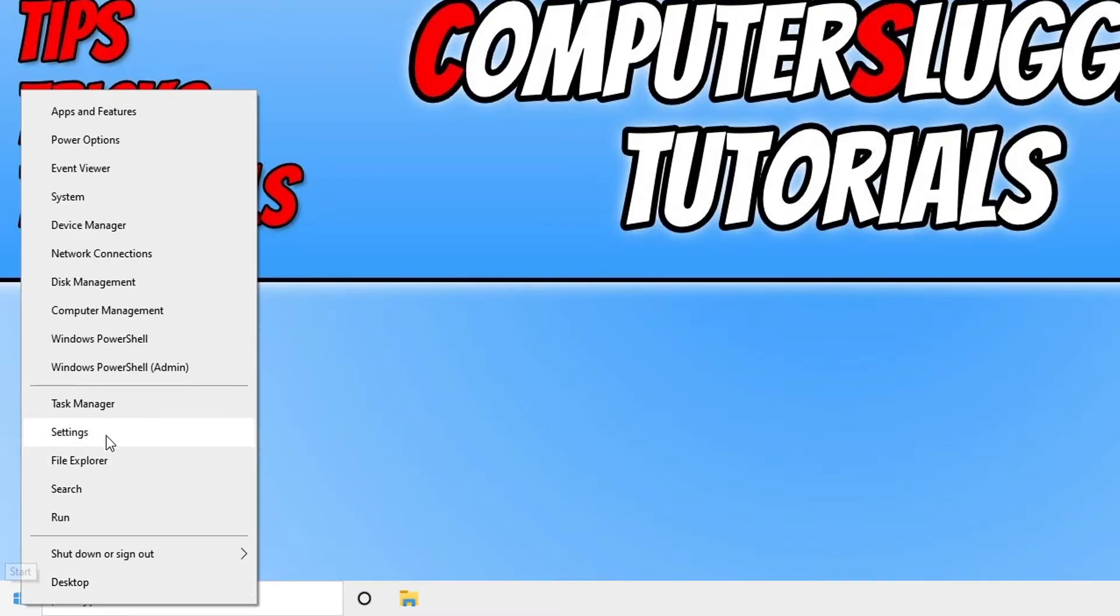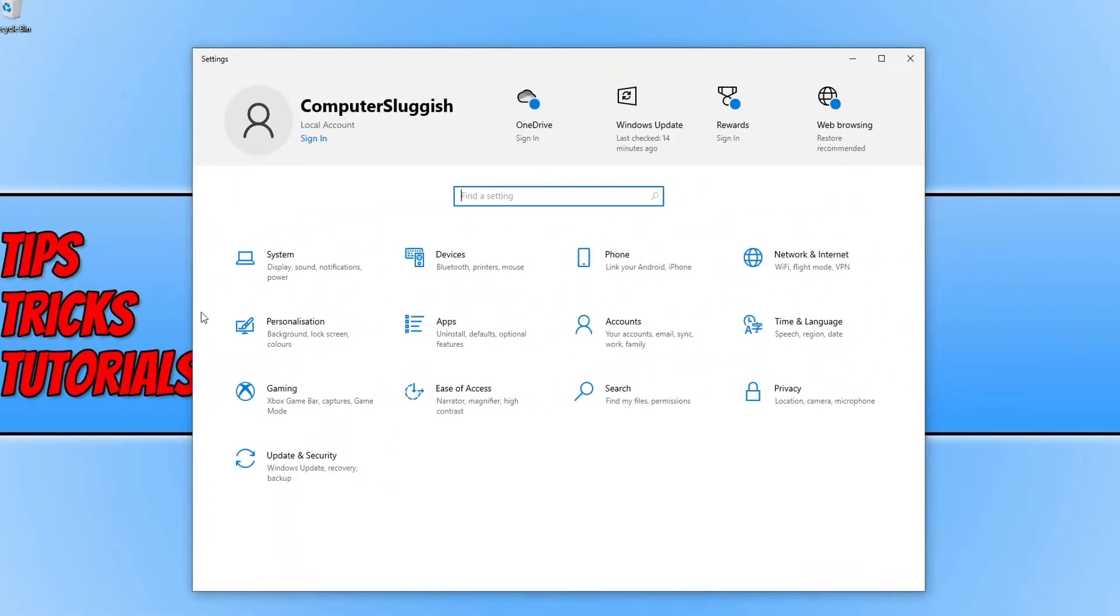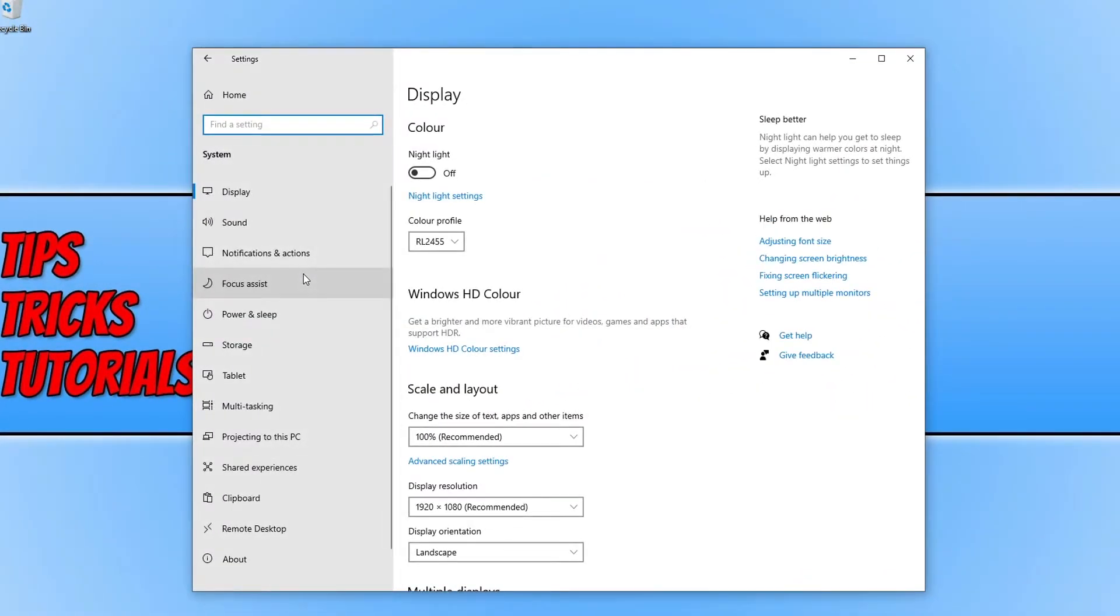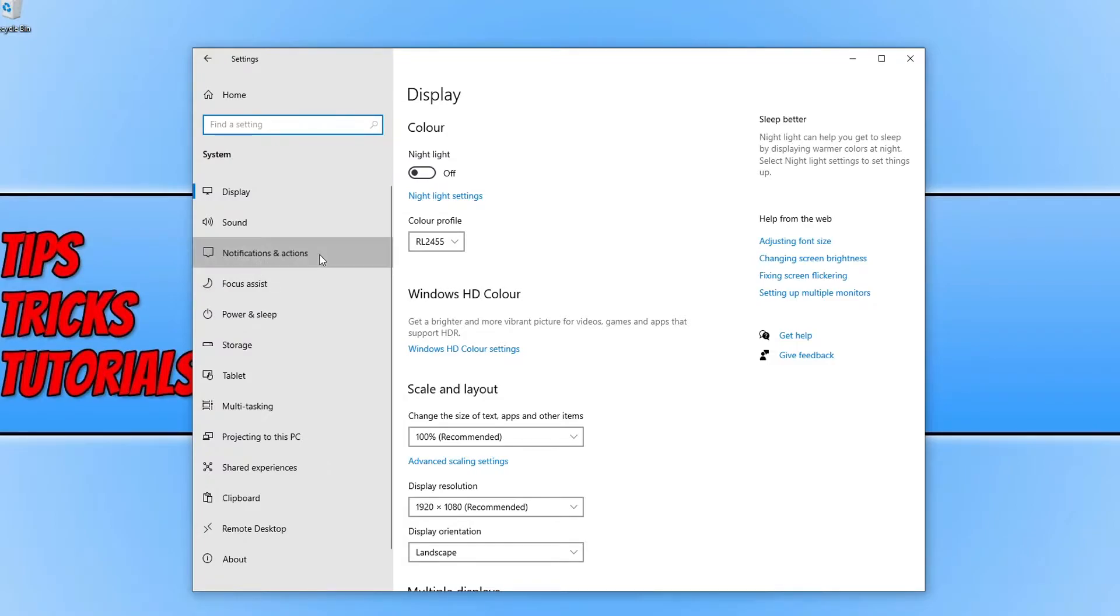You now need to go on to Settings, and you now need to go on to System. Click on Notifications and Actions on the left menu here.